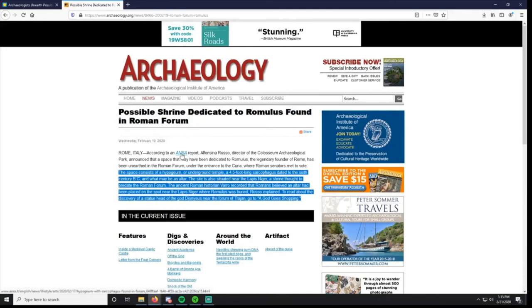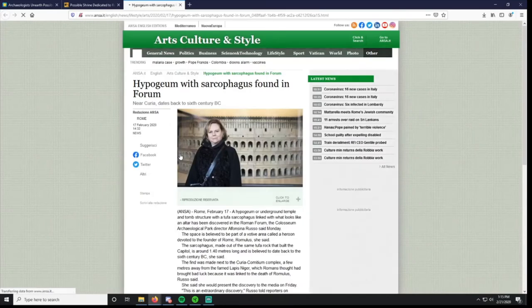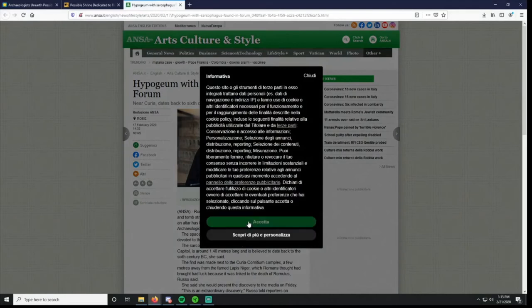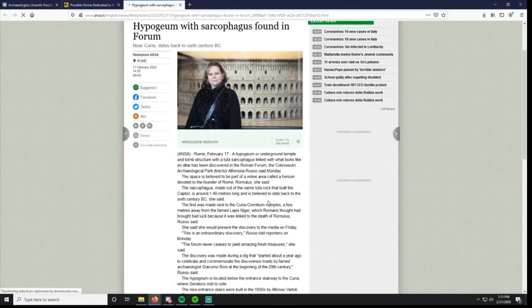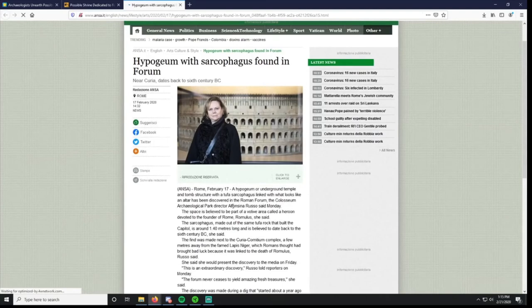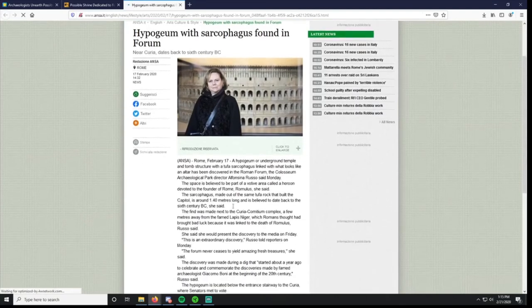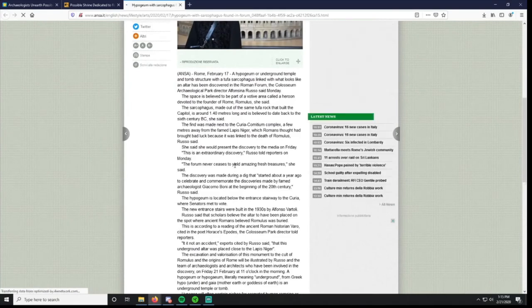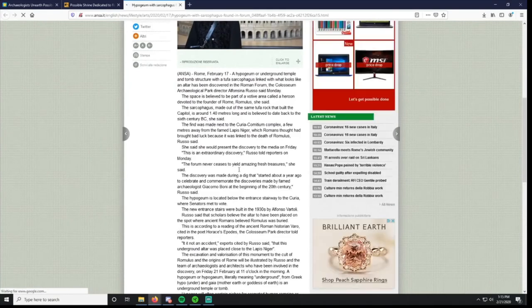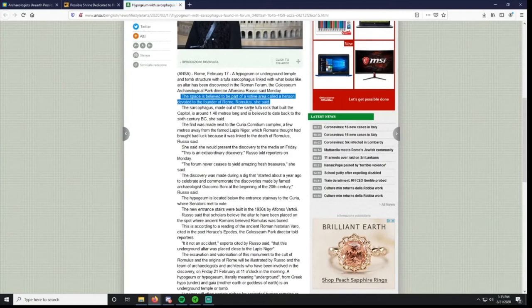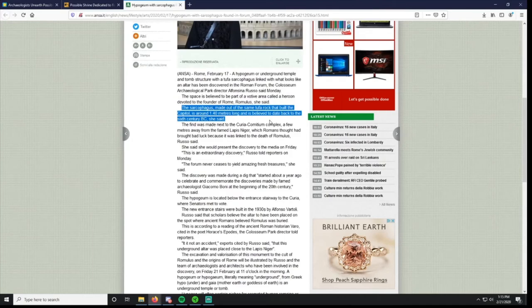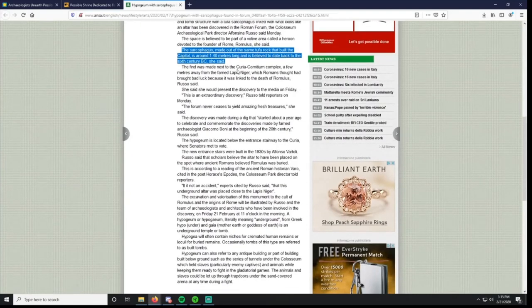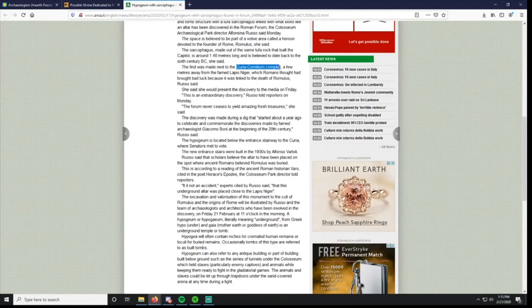Hypogeum with sarcophagus. This is in Italian, I don't read Italian. Let's scan this article, this is now our third article. I'll put all these links in the YouTube description so you guys can read these as well. Space is believed to be part of a votive area called a Harun devoted to the founder of Rome. The sarcophagus, made out of the same Tufa rock that built the capital, is about 1.4 meters long. It's made next to the Curia Comitum complex, a few meters away from the famed Lapis Niger.